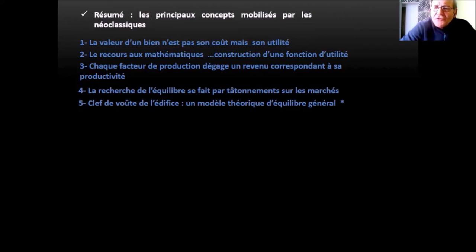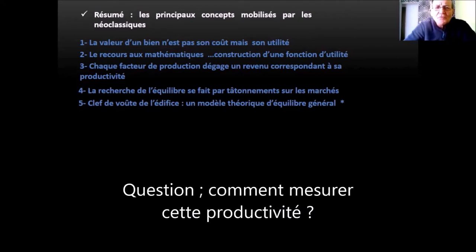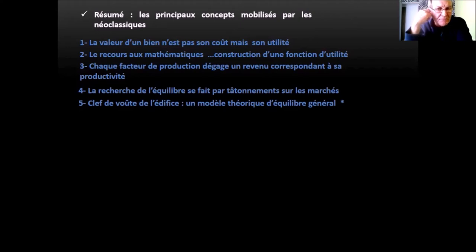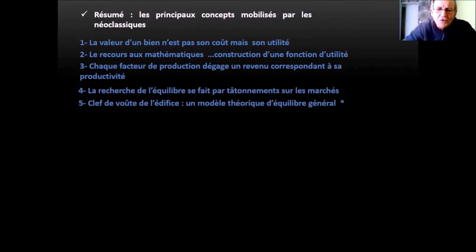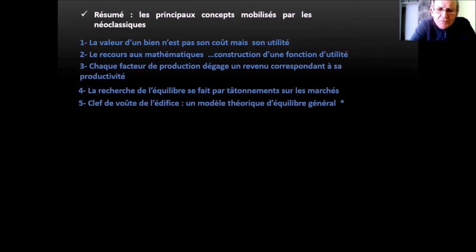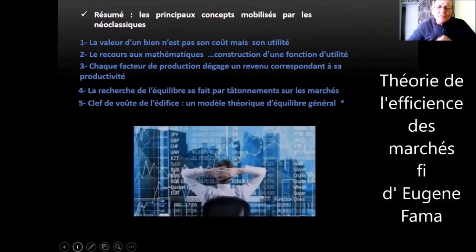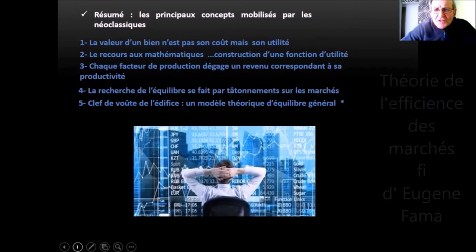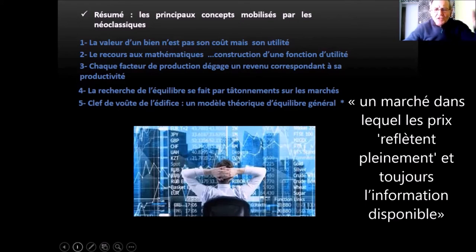Deuxièmement, le recours aux mathématiques : avec les fonctions dites d'utilité, chaque facteur de production dégage un revenu correspondant à sa productivité. La recherche de l'équilibre se fait par tâtonnement sur les marchés — ce que Walras appelle un commissaire-priseur. Ce n'est pas de suite qu'on va trouver le prix d'équilibre qui permet que l'offre rencontre la demande, mais c'est par tâtonnement. Le modèle théorique d'équilibre général de Léon Walras était une idée de laboratoire et non pas quelque chose à imposer à une société, comme malheureusement c'est un peu le cas à l'heure actuelle. La théorie de l'efficience des marchés financiers est mise à mal par la réalité des crises successives — si les marchés étaient efficients, on n'arriverait pas à des bulles et des crises à répétition.